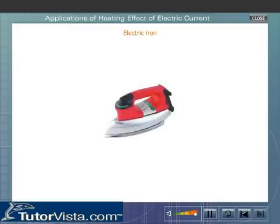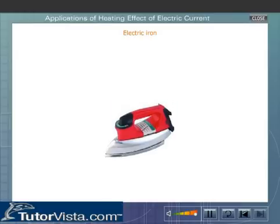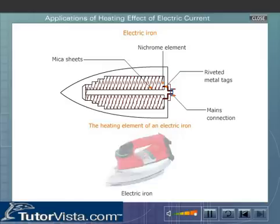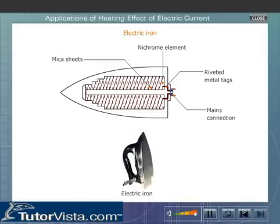Electric Iron. Let us now learn about the working of an electric iron. The prime requirement of an electric iron is the uniform distribution of heat over a large surface. A metal which is a good heat conductor is used as a base.